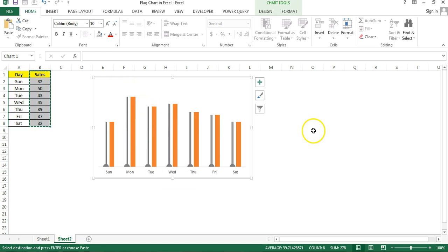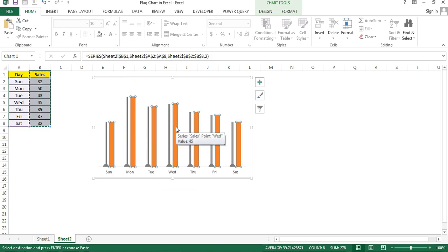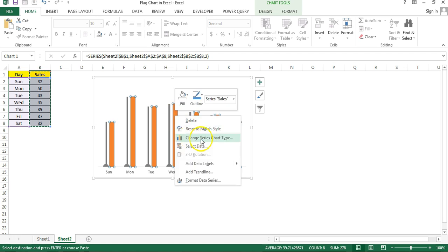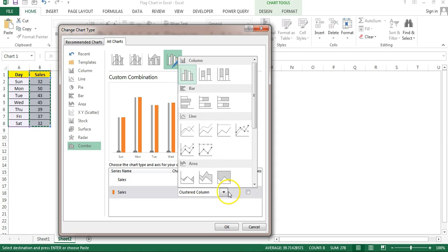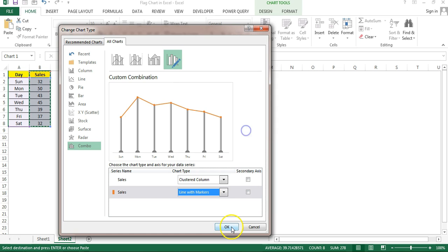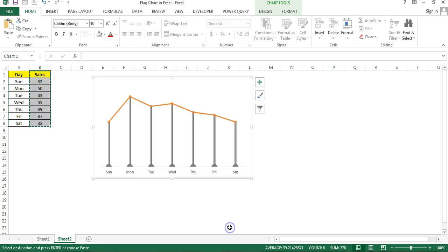You can see another series is added. Now select this new series, right click, click on change series chart type. Now for the second series, which is this orange one, choose the chart as line with markers and click on OK.